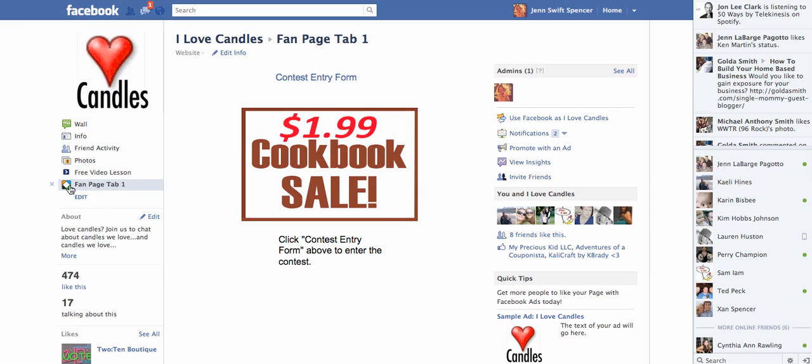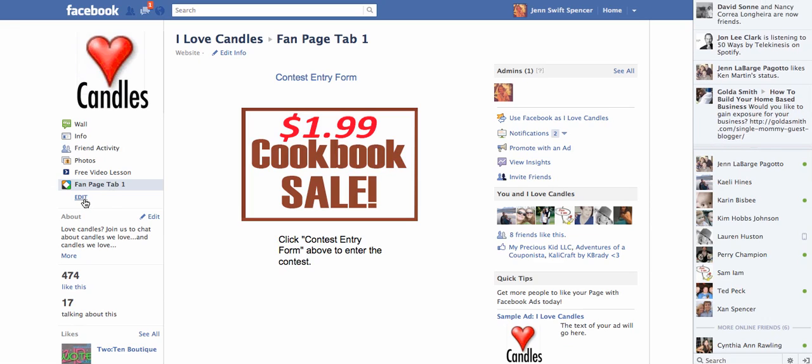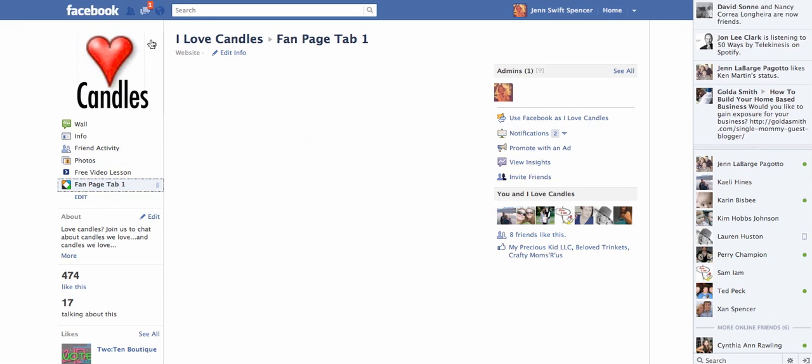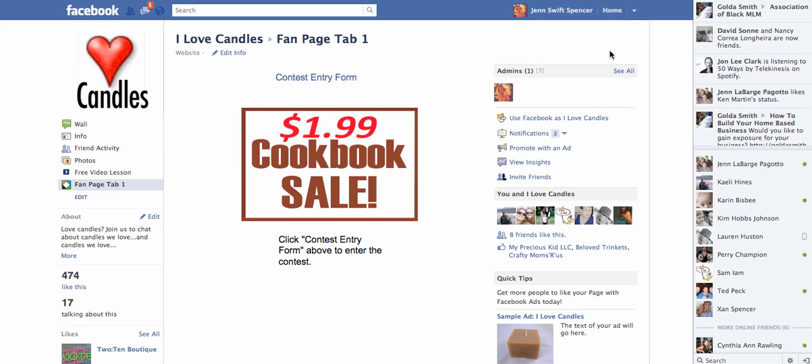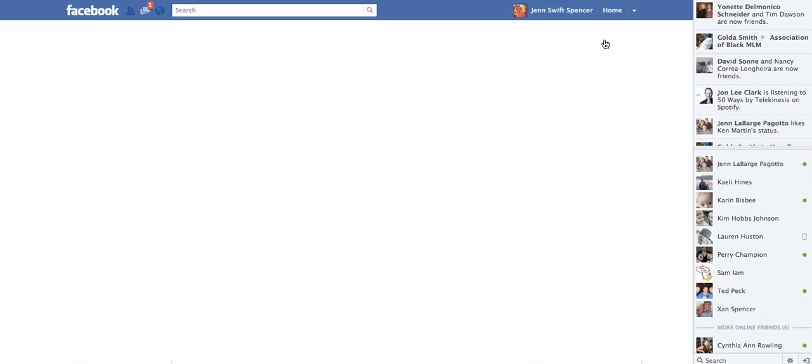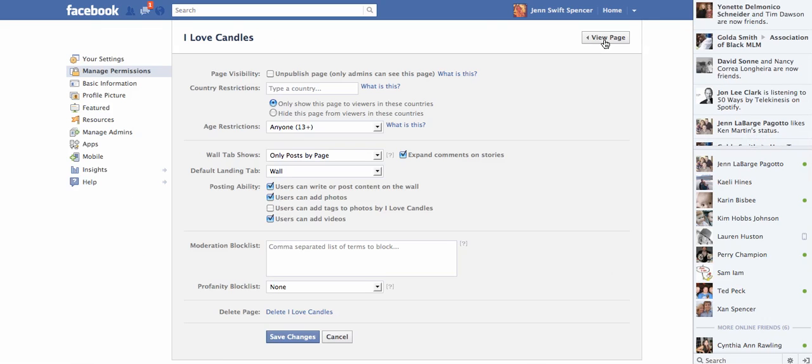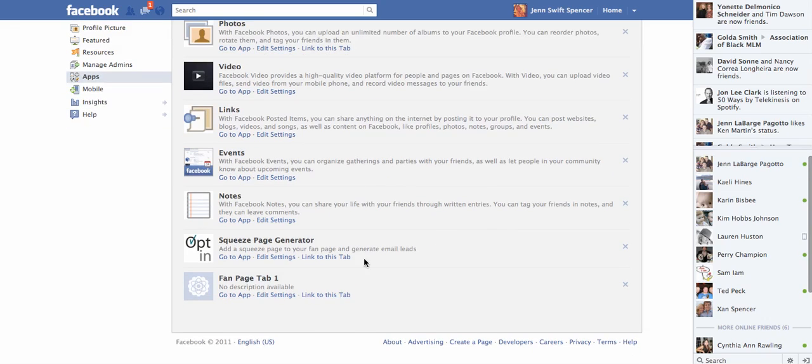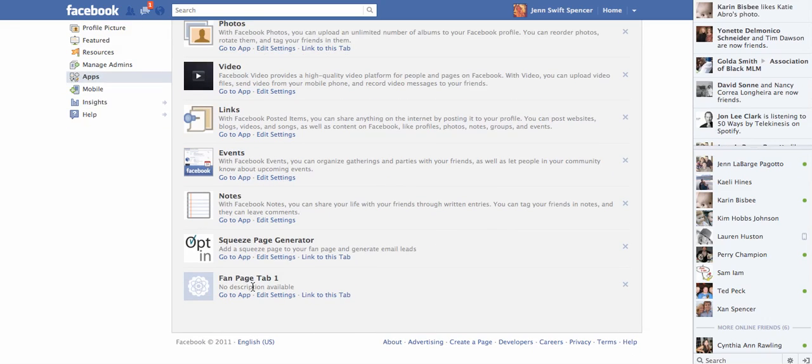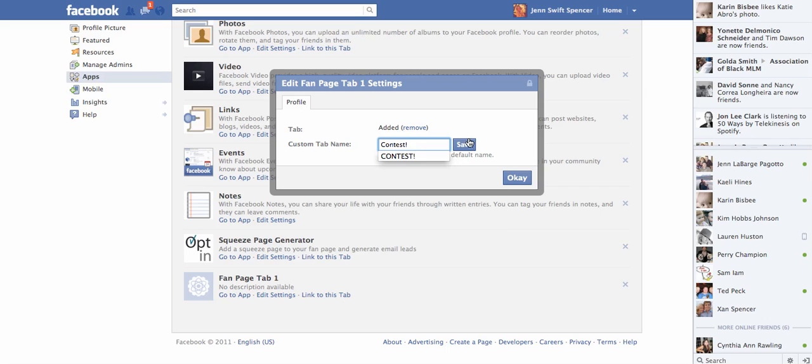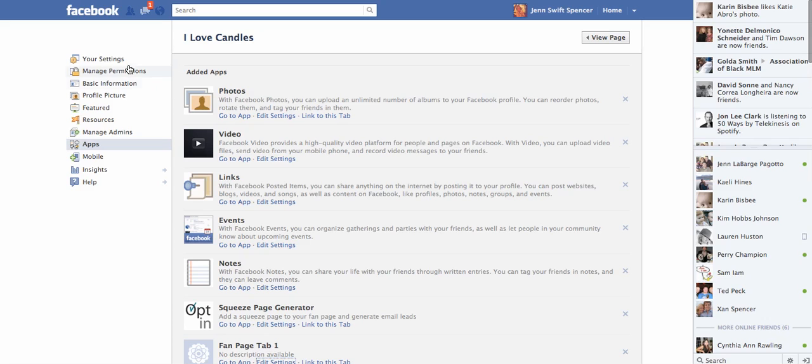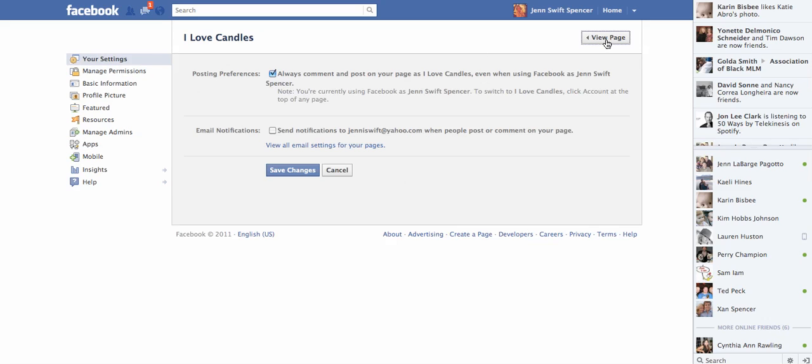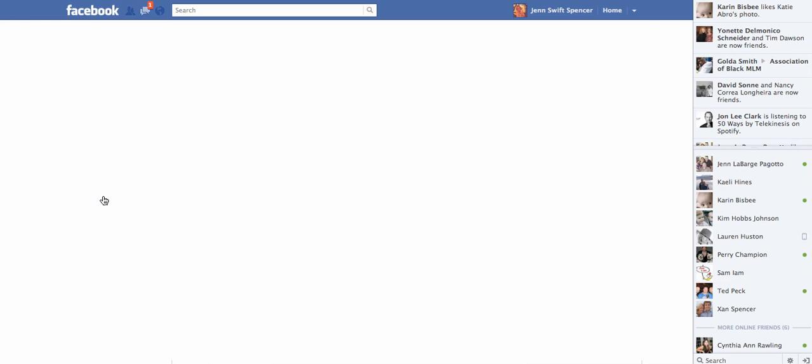Now if you want to change the name the way this appears, instead of saying fan page tab one, we'll go back to the page. We're going to click edit page. We're going to go down to apps. And we're going to scroll down until we see this fan page tab one. We're going to edit settings. And here is where we put a custom name. So it could be contest. Save that. Now let's just scroll back. We'll go back to our wall. Here it is, view page. And right there it says contest.